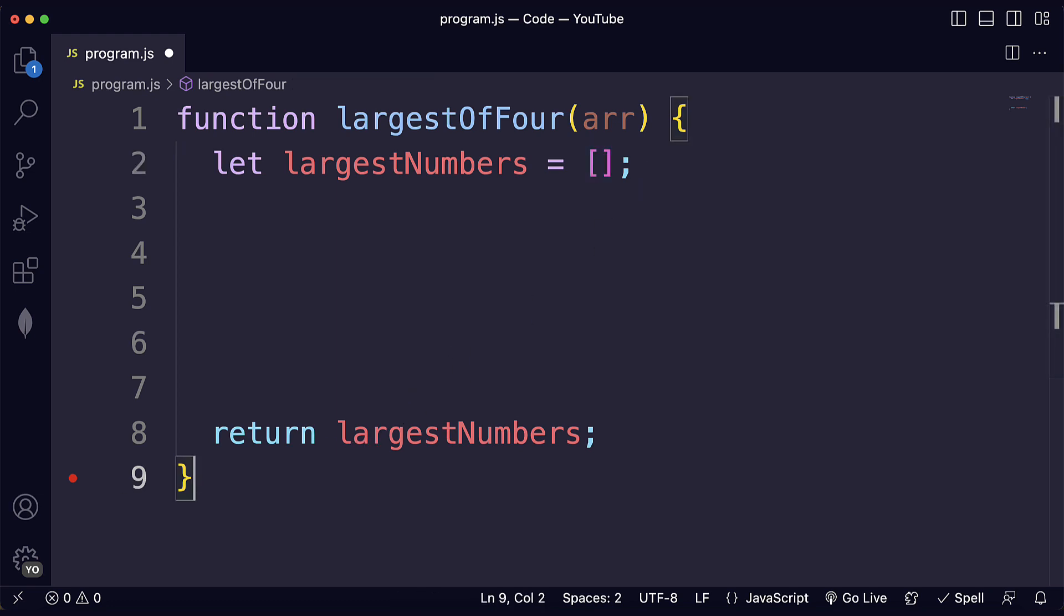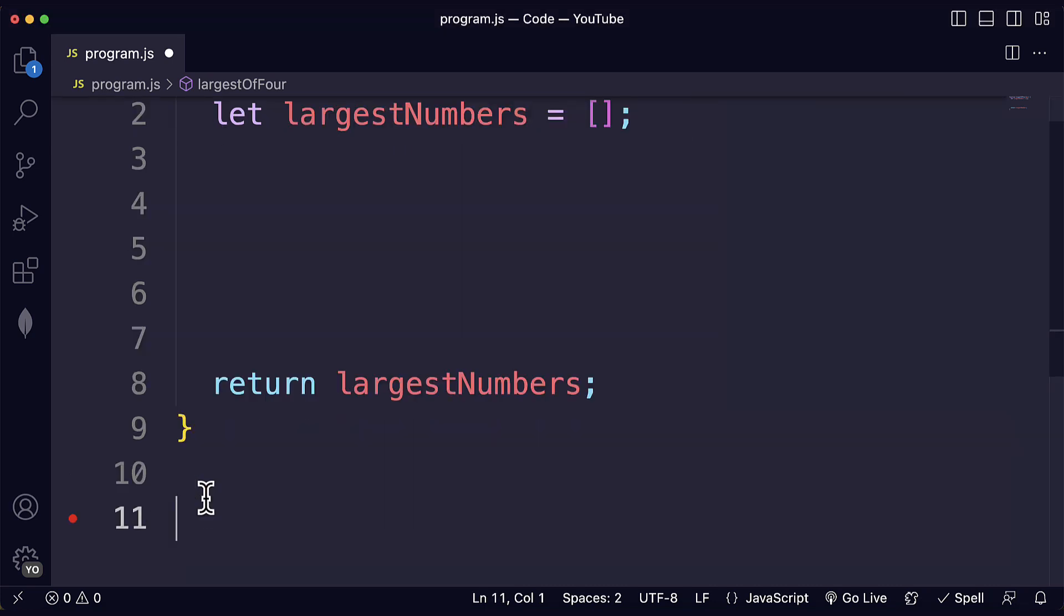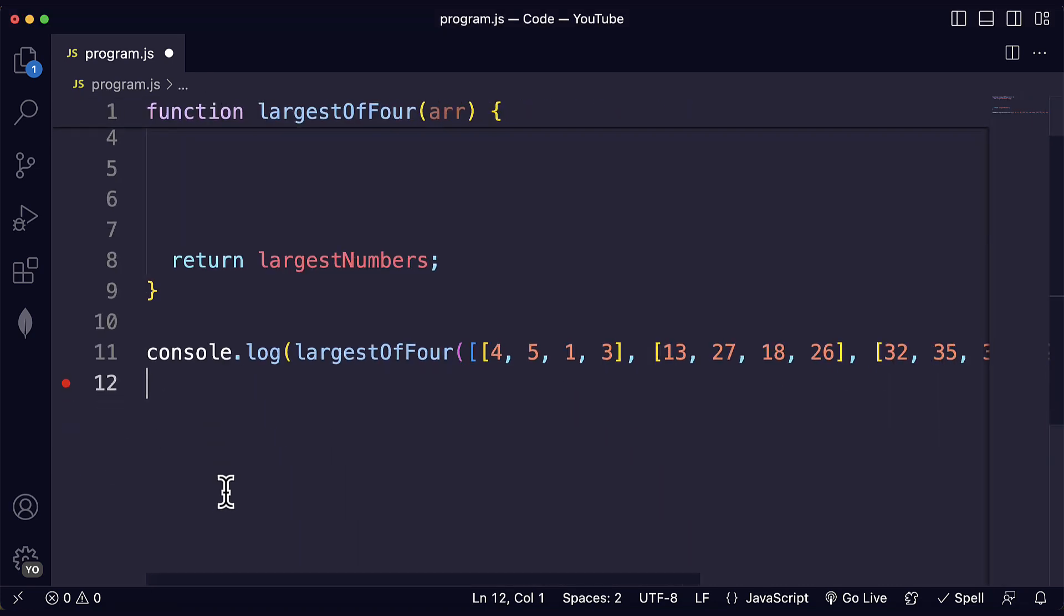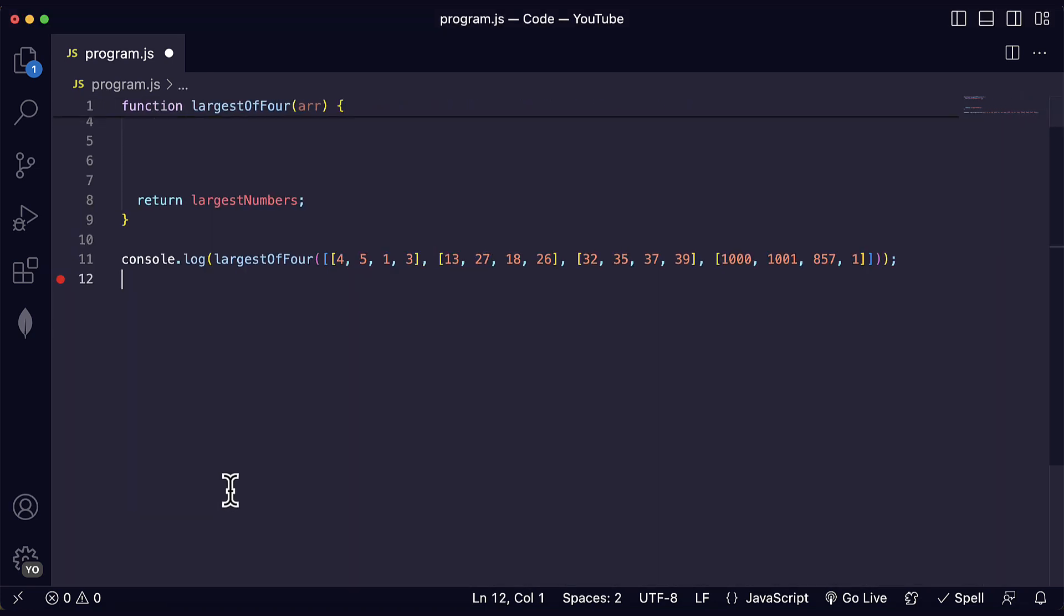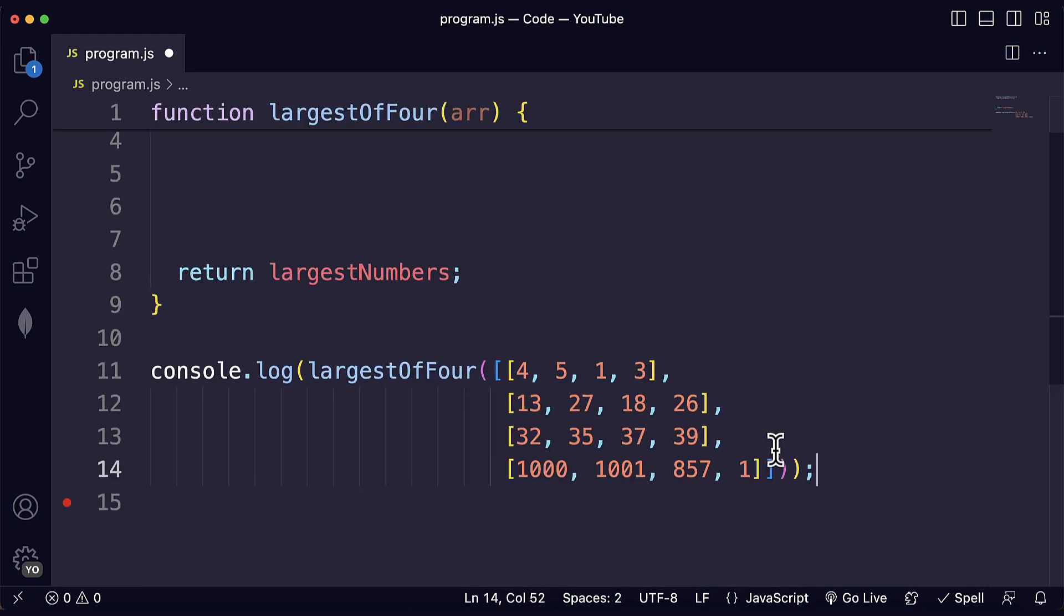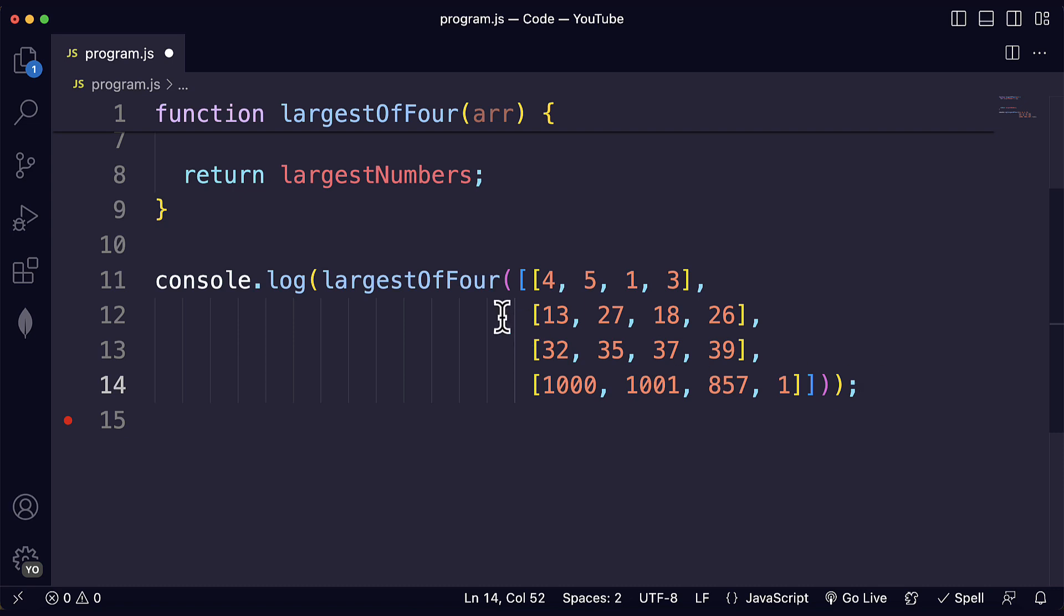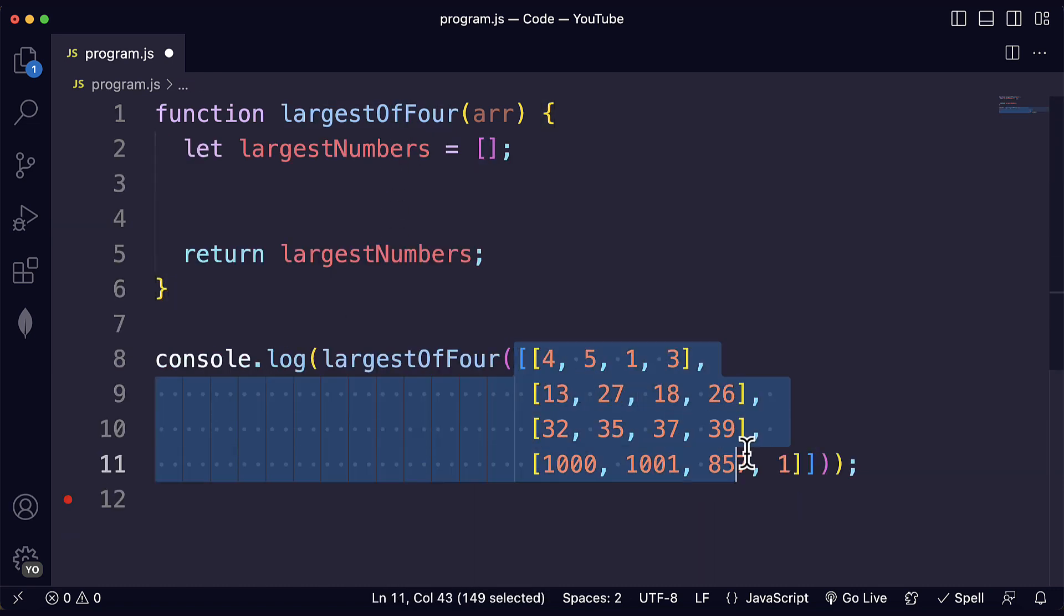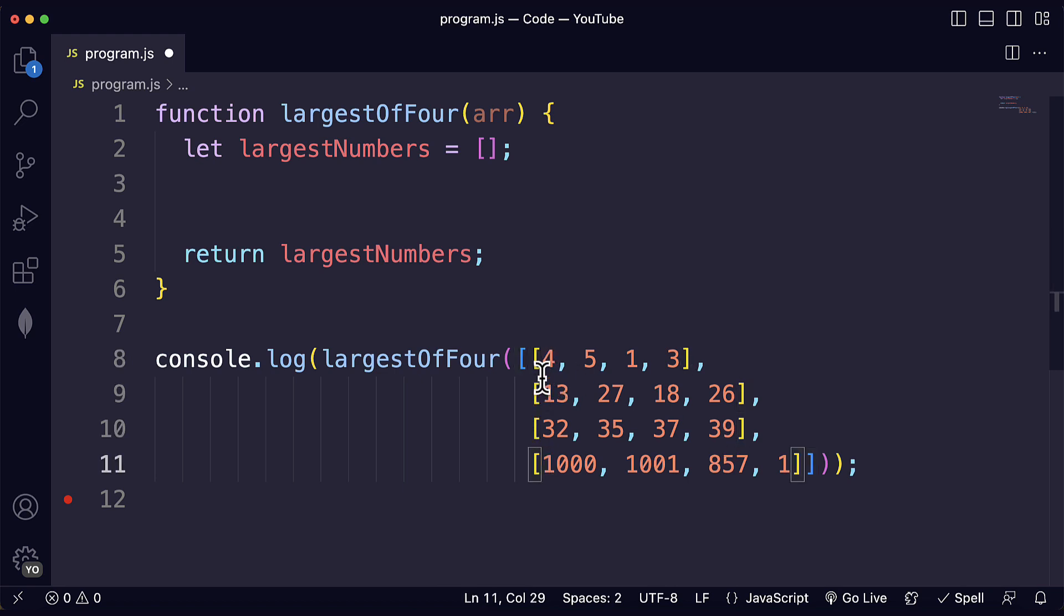To give you an idea of the type of input that we're going to get let me copy and paste here one of the test cases that we have from FreeCodeCamp. I will write this in multiple lines so you can see this better. Here we are calling the largestOfFour function and we are passing as an argument an array. This is the main array and the main array has four nested arrays, four subarrays.